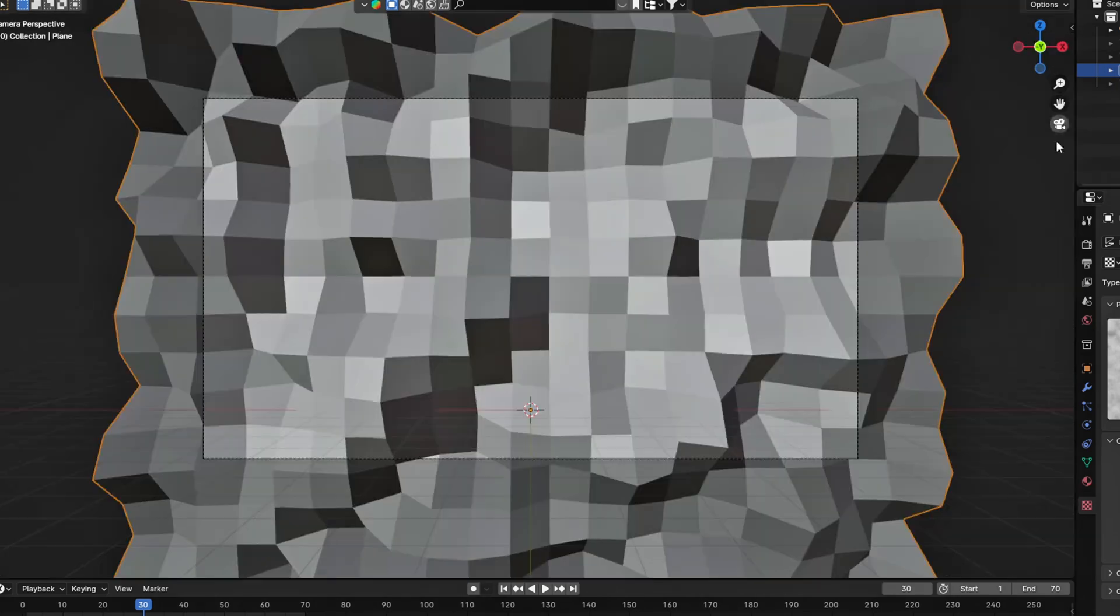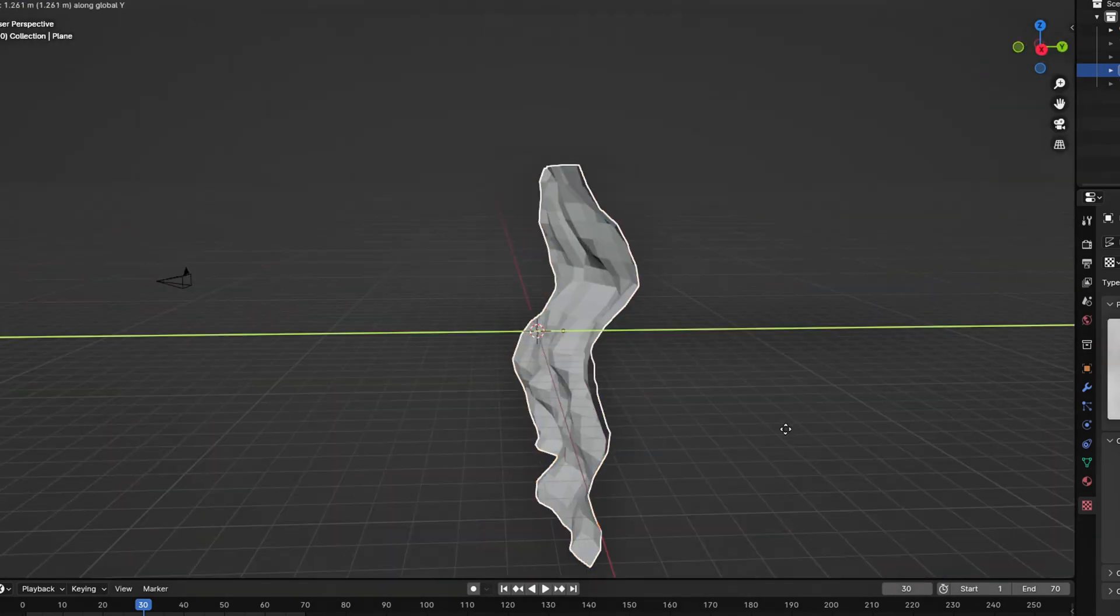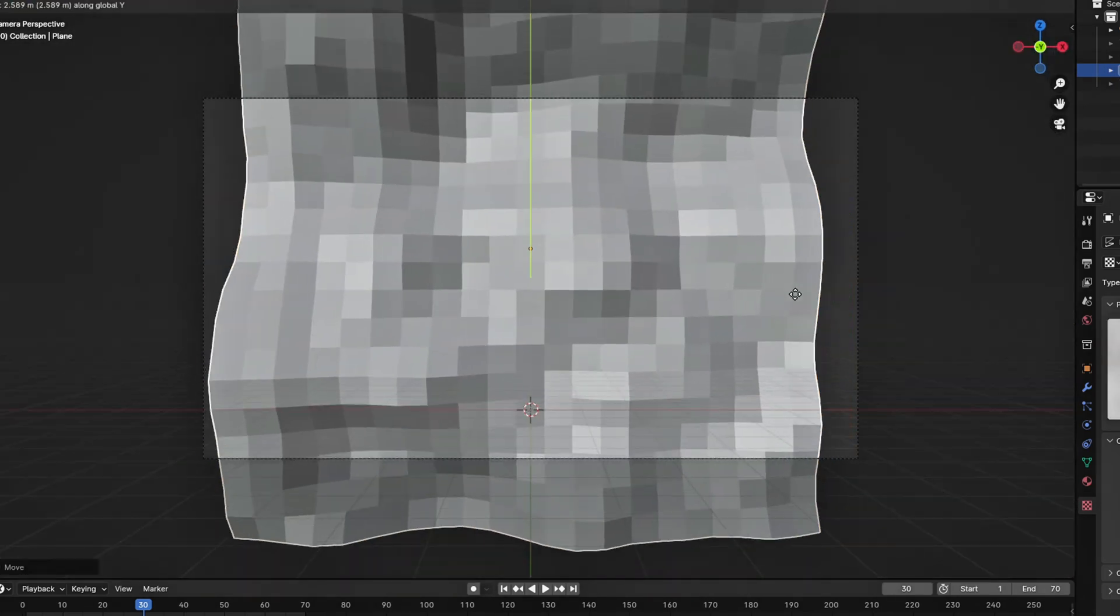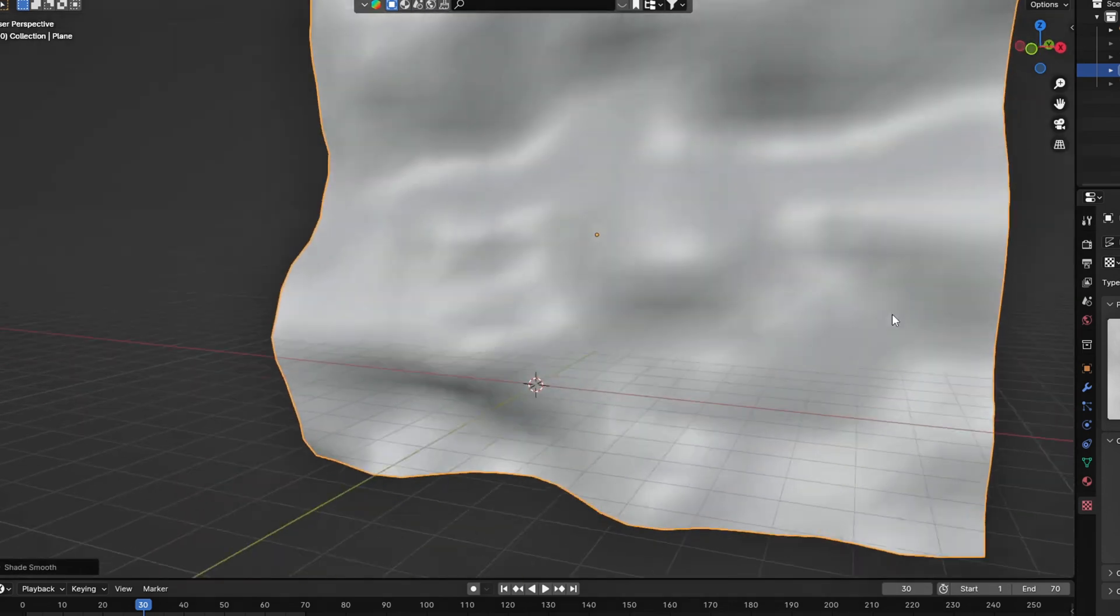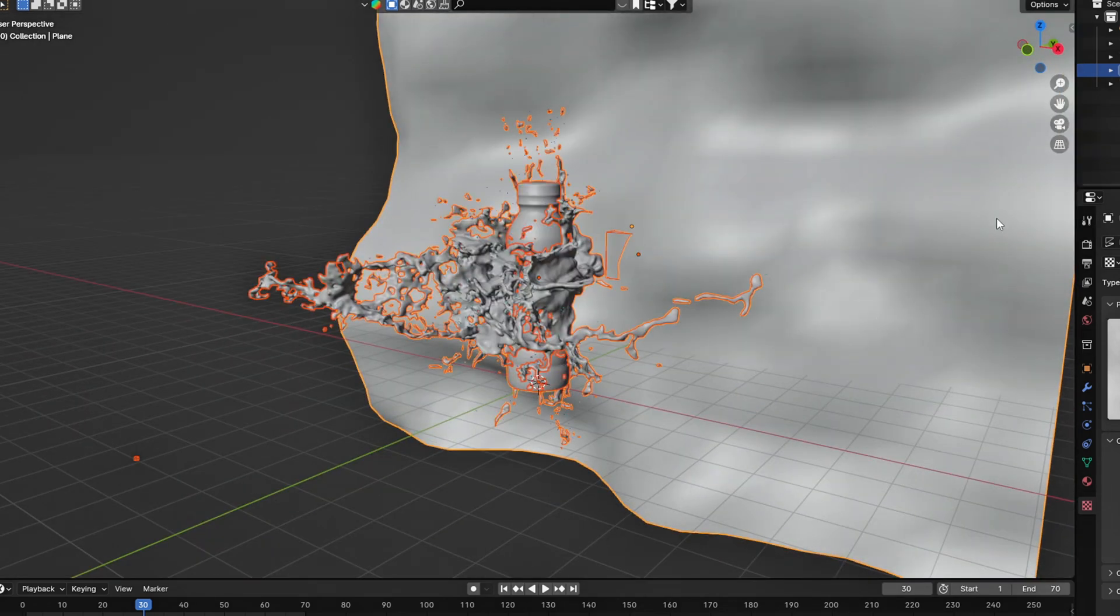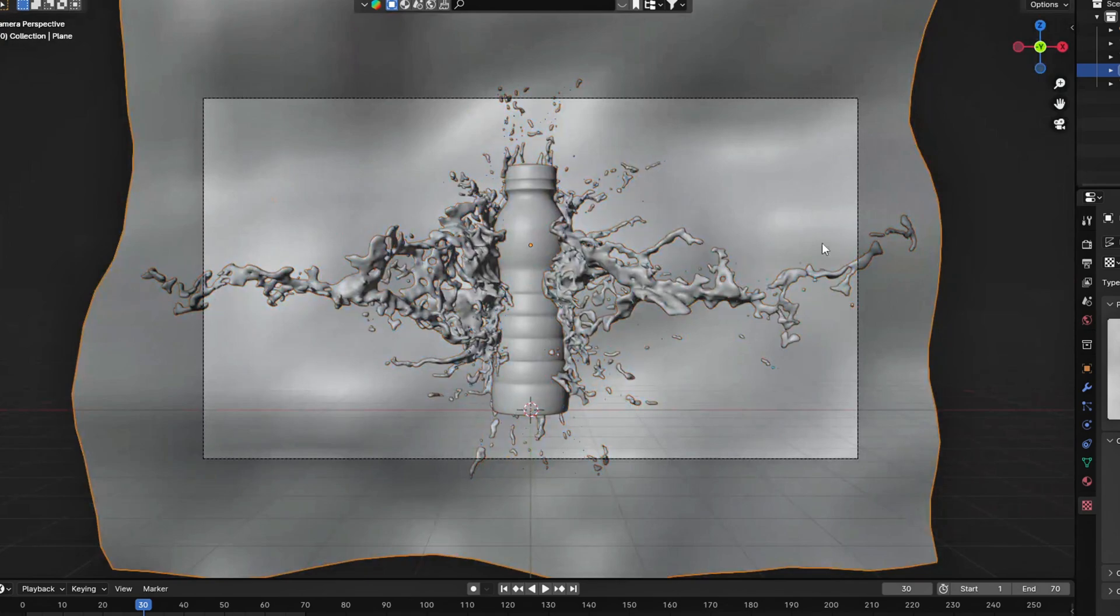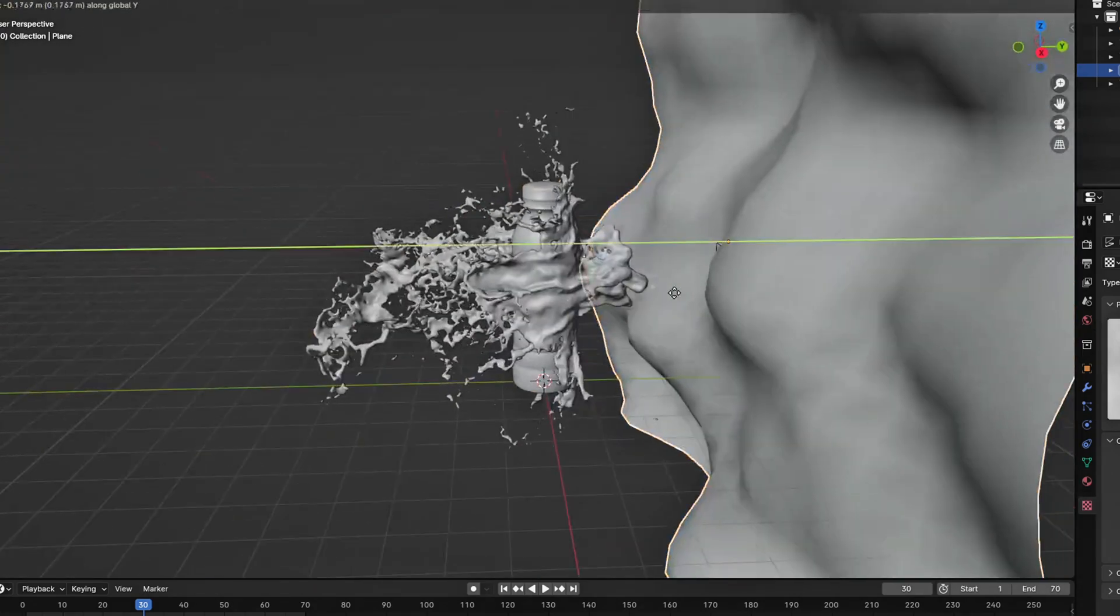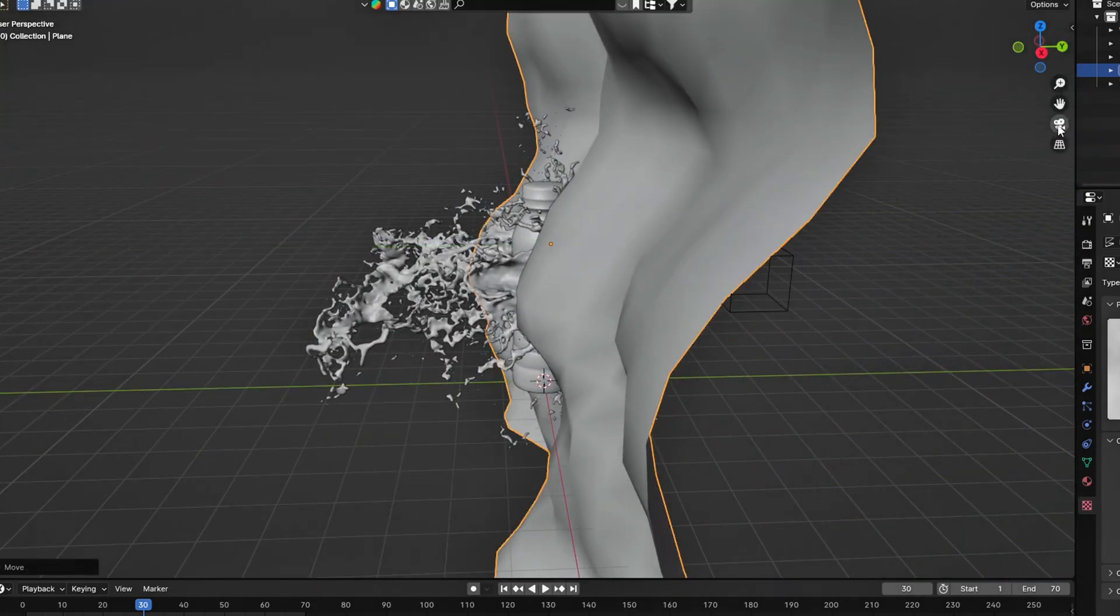Play around with the size and positioning until you like it. Make sure it fills the whole camera and shade smooth. Finally, hit Alt plus H to bring back everything in your scene and place the background just behind your object.